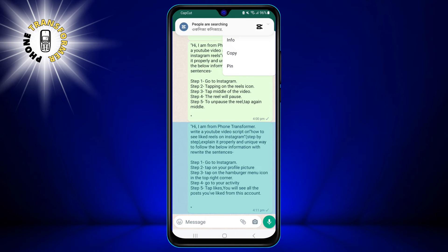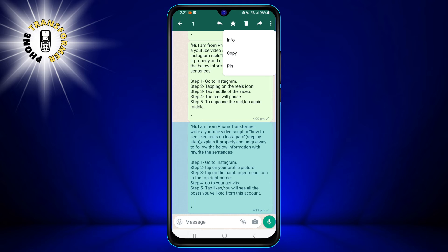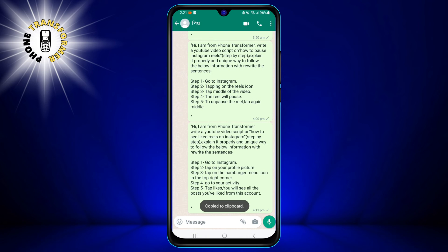To copy the message, you need to tap the copy icon on the toolbar. The copy icon looks like two overlapping rectangles. When you tap the copy icon, you will see a toast notification that says 'message copied.' This means that the message has been copied to your device's clipboard.